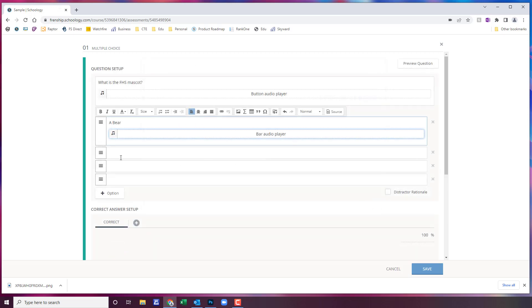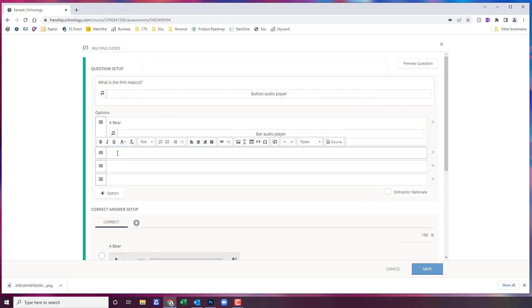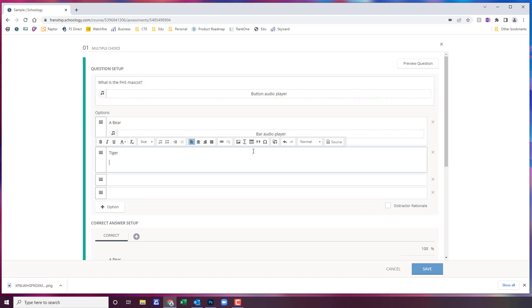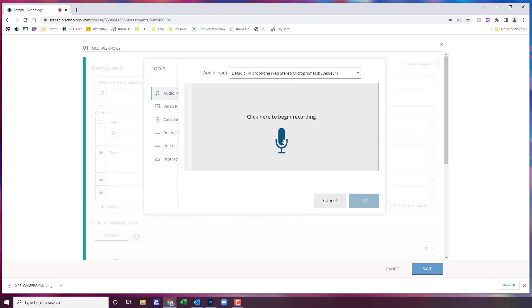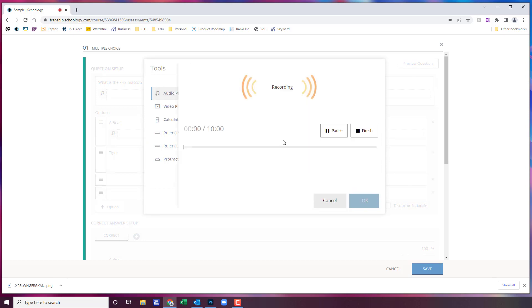We're going to get all of those in and just to save time I'm just going to do two. Record audio, a tiger.